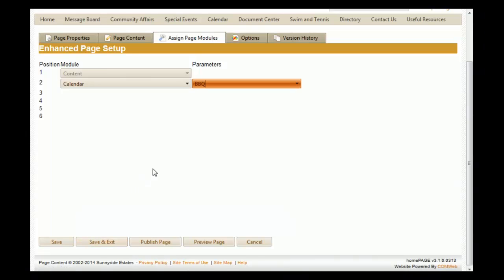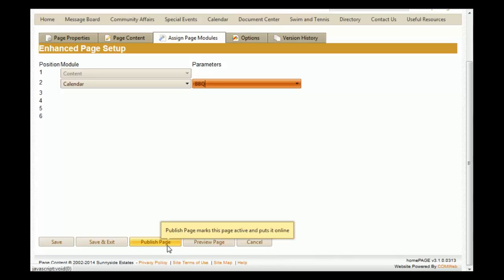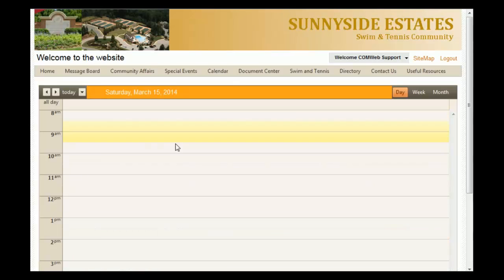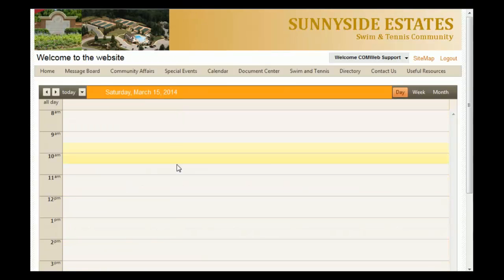If you want to make this page available to residents, click on 'Publish Page.' For this example, we're going to click 'Publish Page,' and you'll see that the calendar we selected appears on the page.